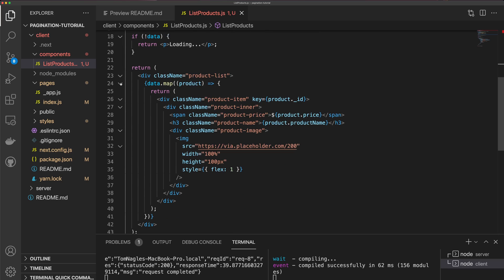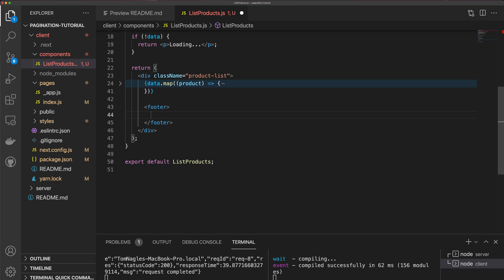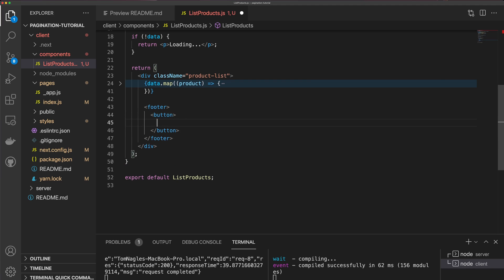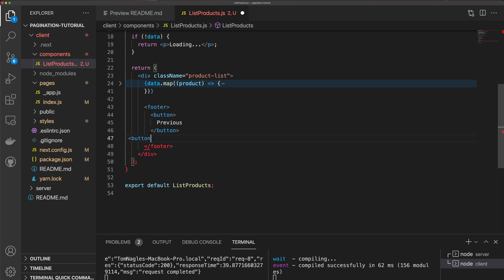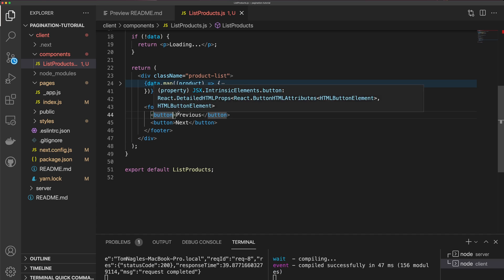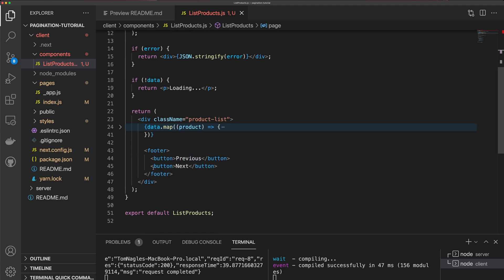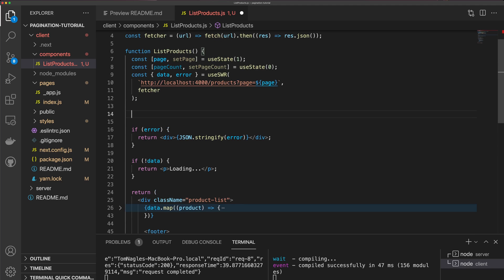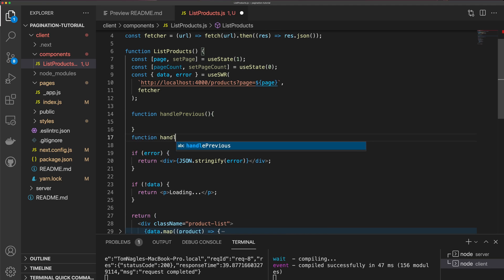You can see that we're listing out some products, and I'm going to add a footer. On the footer, I'm going to add a button that says Previous, and then another button that says Next. The previous button is going to call a function that decrements our page, and the next button is going to call a function that increments our page — let's define function handlePrevious and function handleNext.